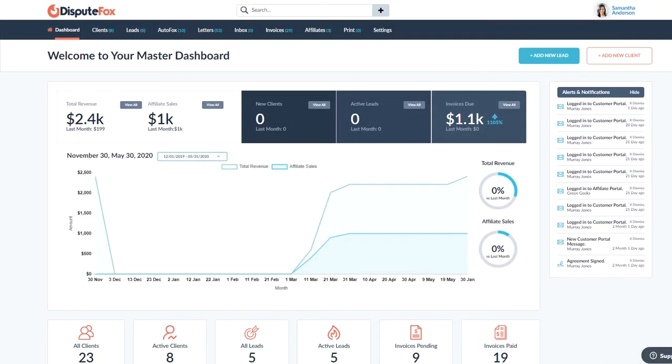The homepage dashboard is your entire business at a glance: sales, clients, leads, invoices, and affiliate statistics so you can measure performance and track trends.